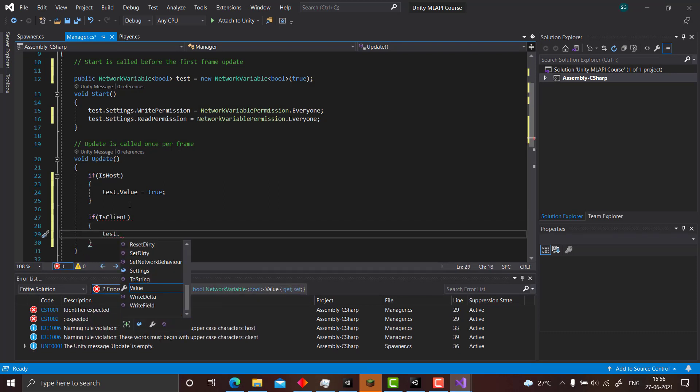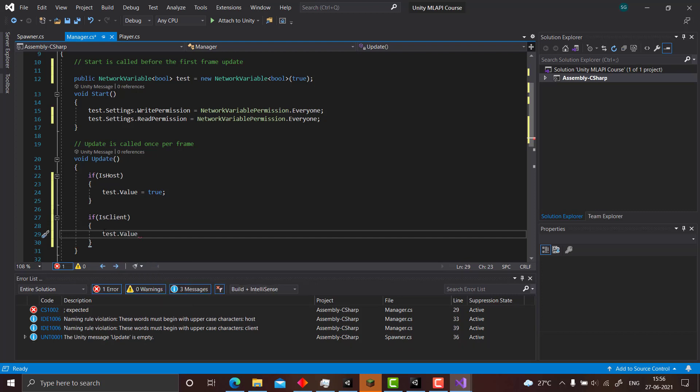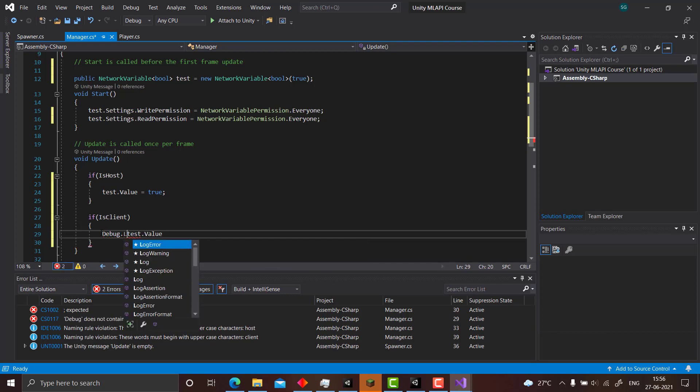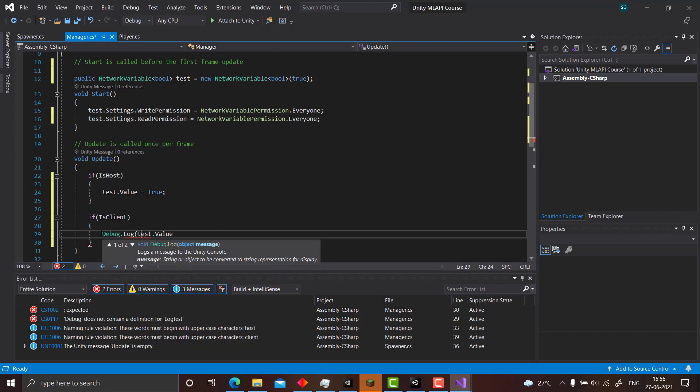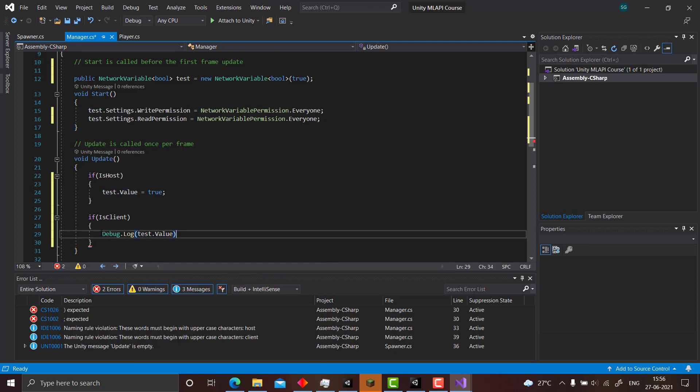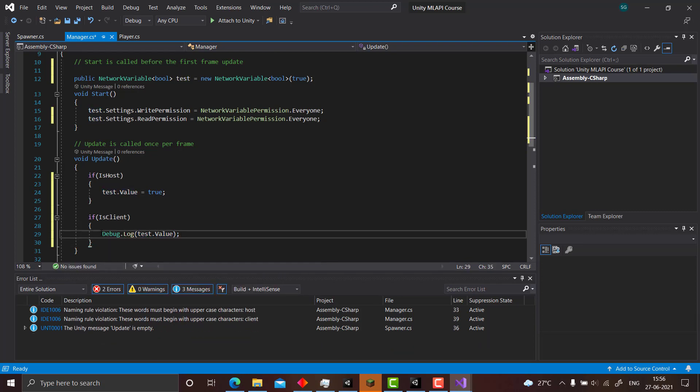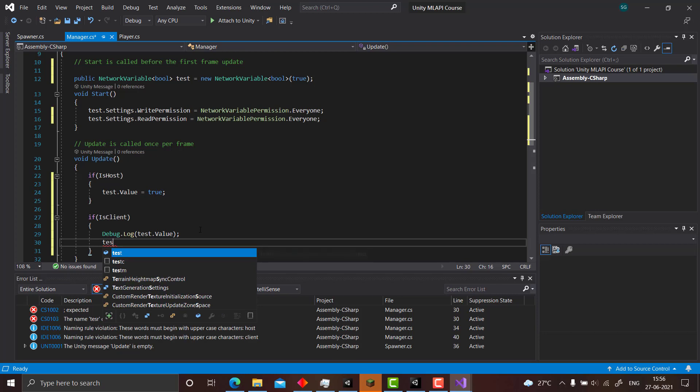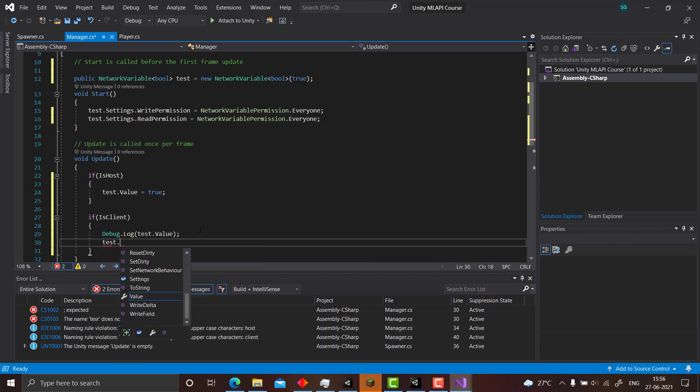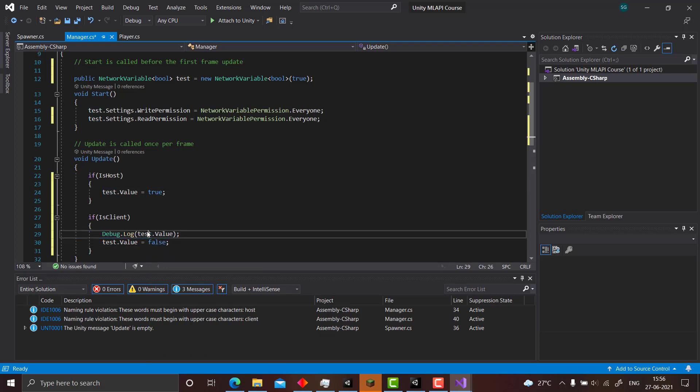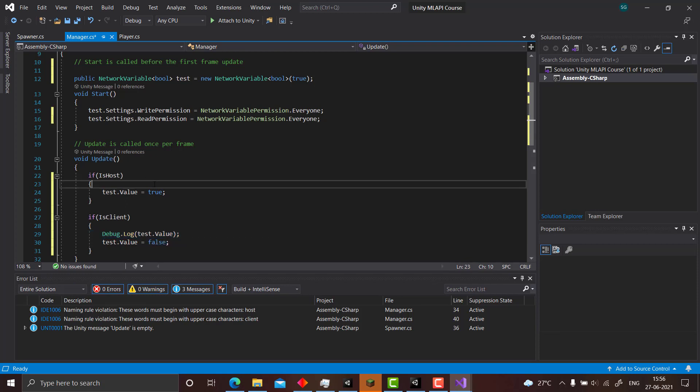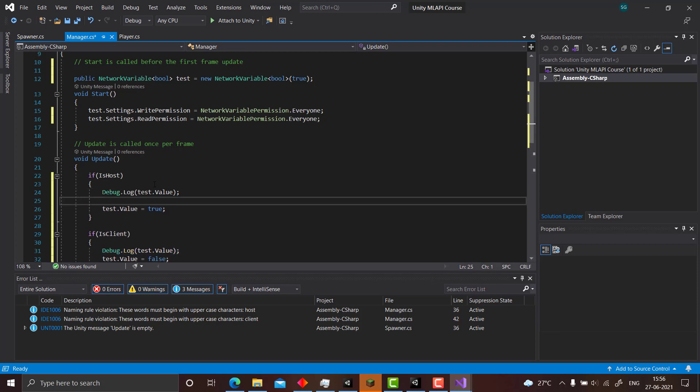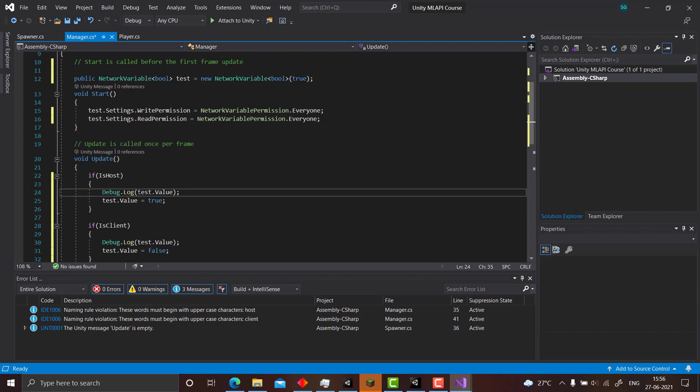And if we are the client, then what we do is test dot value, we can use it directly. So let's just debug dot log, so debug dot log test dot value. And in this way we can actually use it. And as we have written network variable permissions dot everyone, we can actually set it test dot value equals false, and here we can write debug dot log test dot value server plus this.